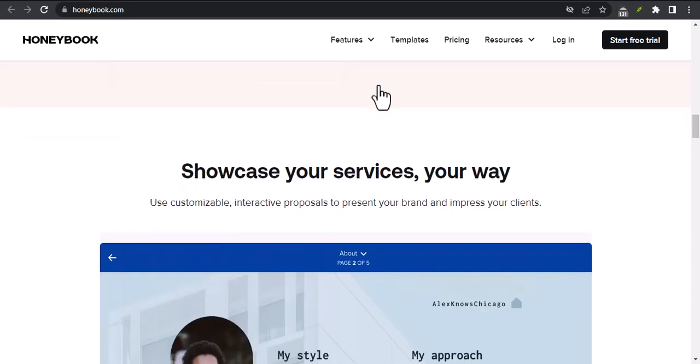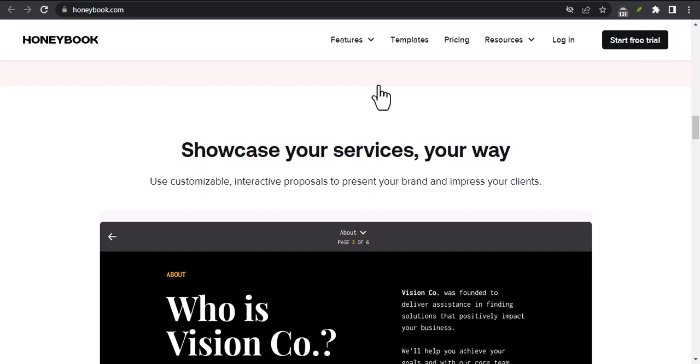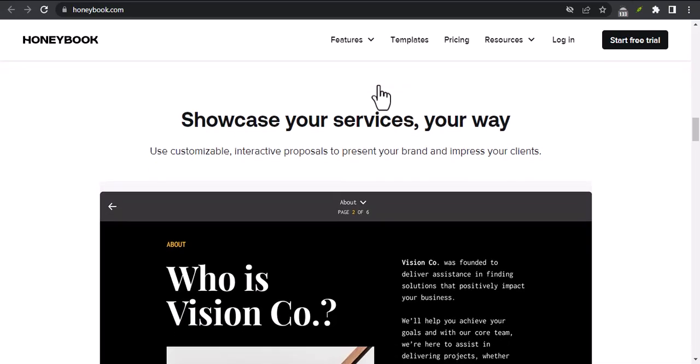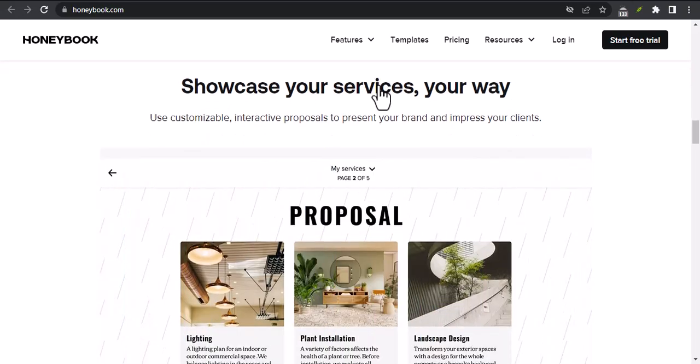How to get started with HoneyBook. Getting started with HoneyBook is easy. Simply sign up for a free trial and you'll be able to start using the platform immediately.